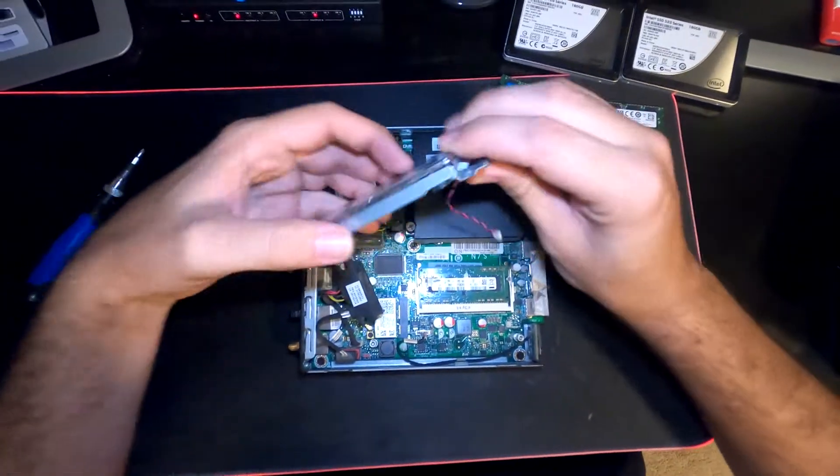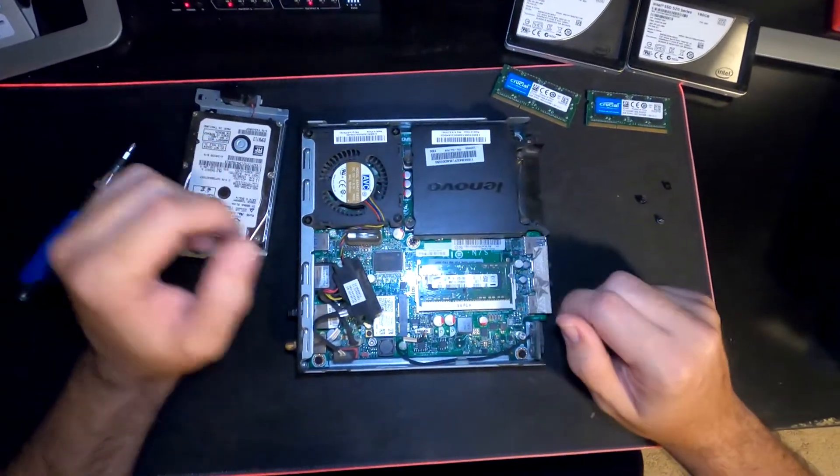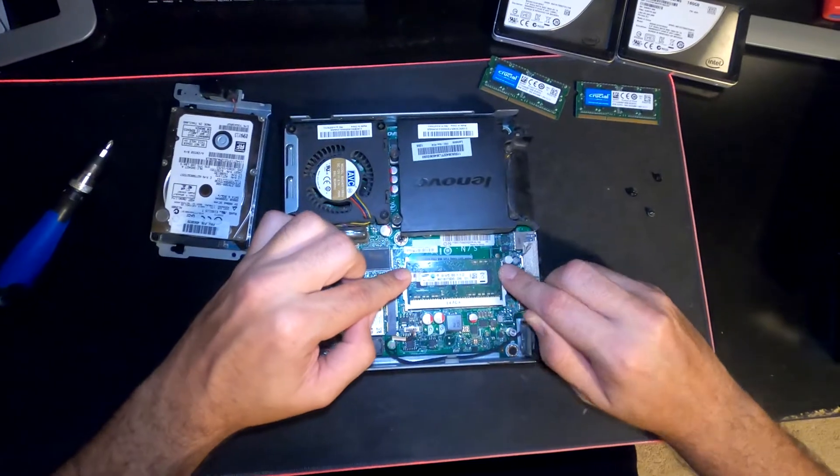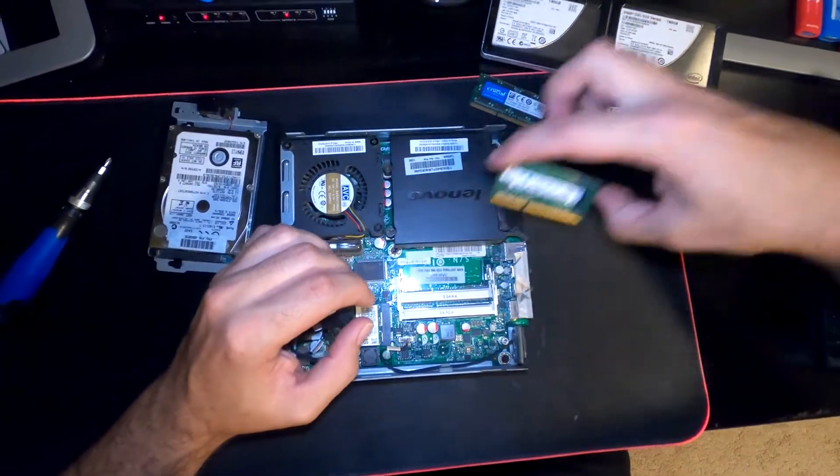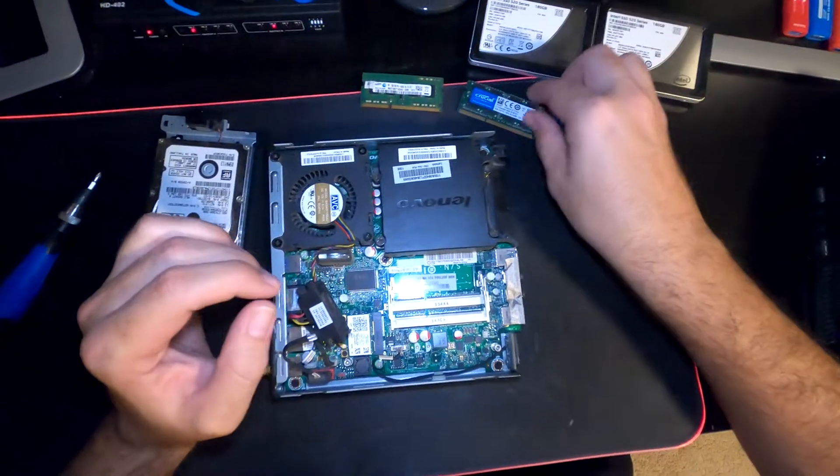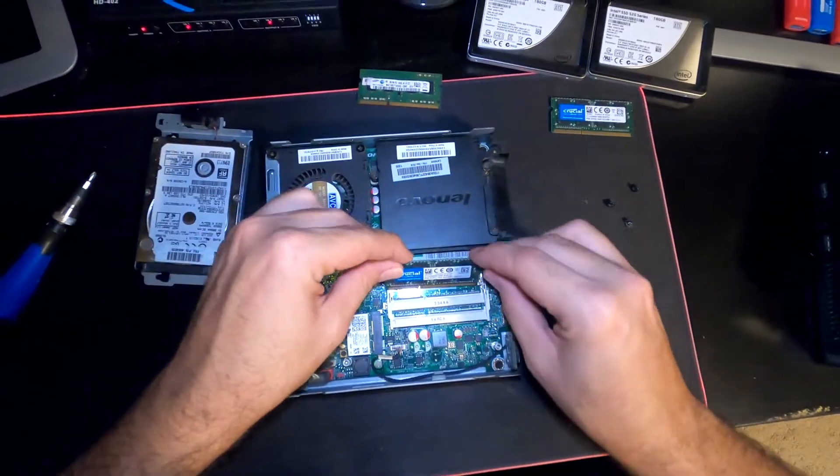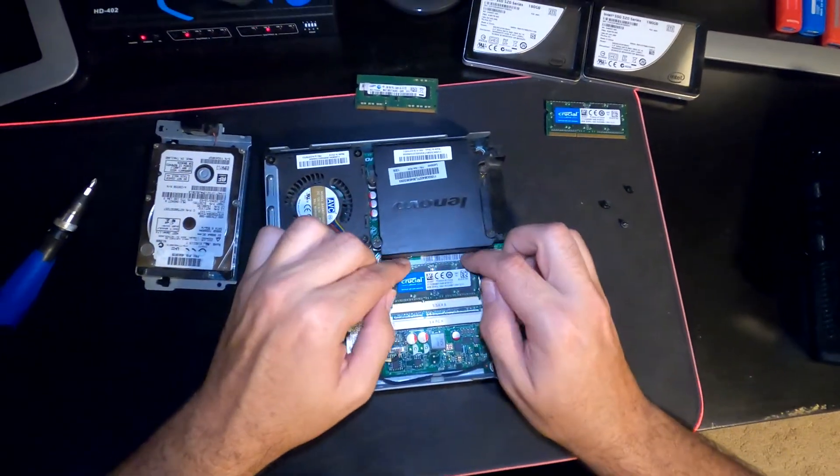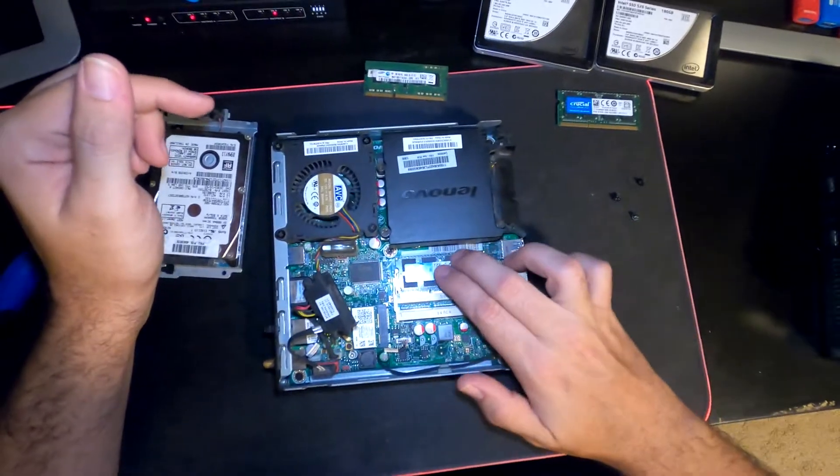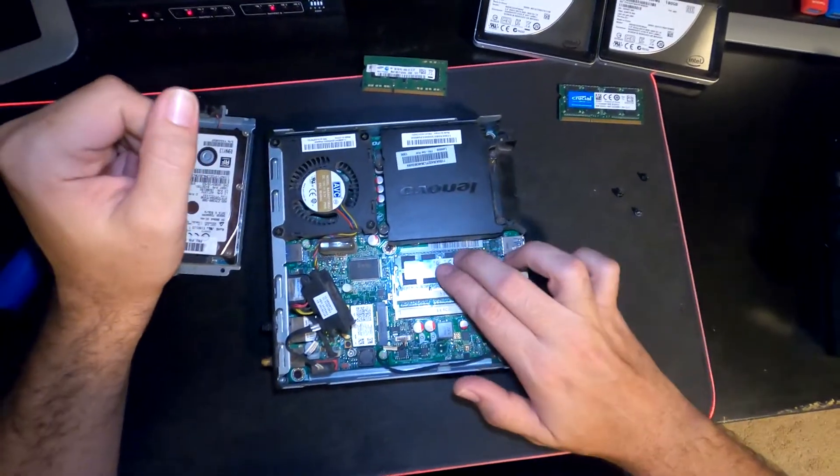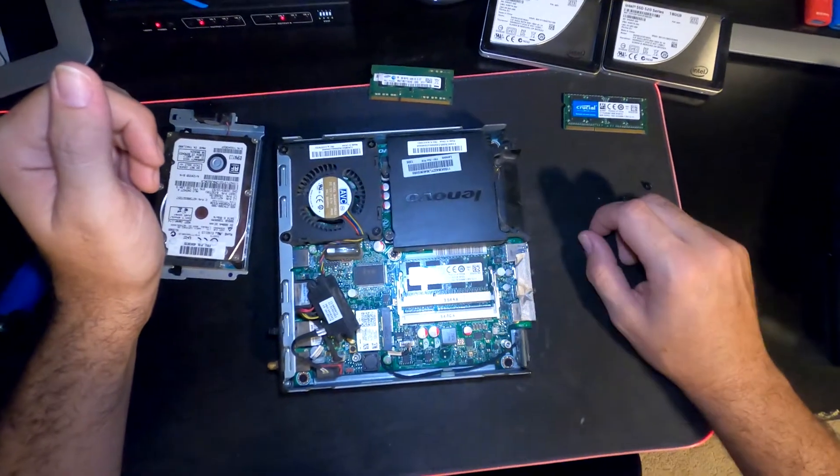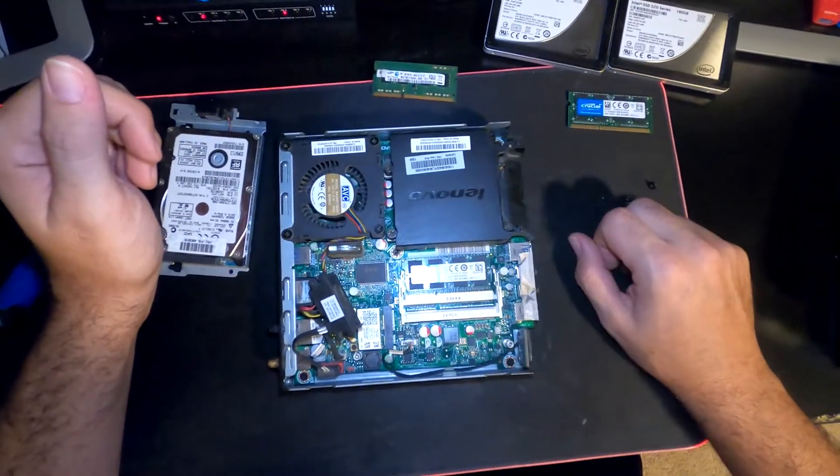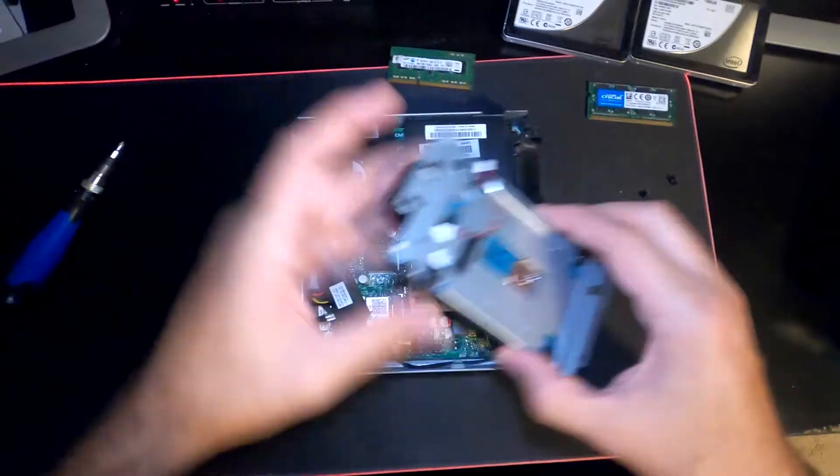Now you have the hard drive out. Here's our memory - it's as simple as just pulling those tabs back, pulling up, and removing that memory. That's only a 2 gig DIMM and we're going to be putting an 8 gig DIMM in there. We're going to put it in the slot closest to the motherboard - that's always the best practice. This thing only supports 8 gigs, which is more than enough for what the client needs.